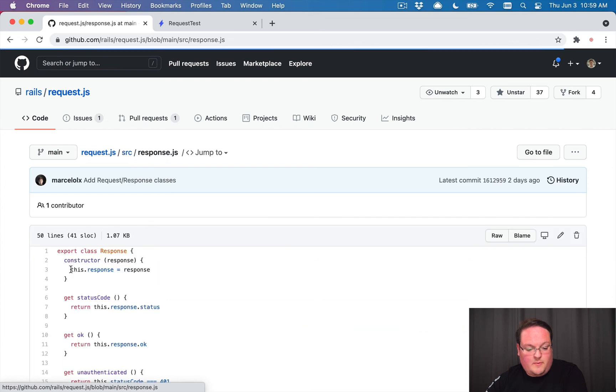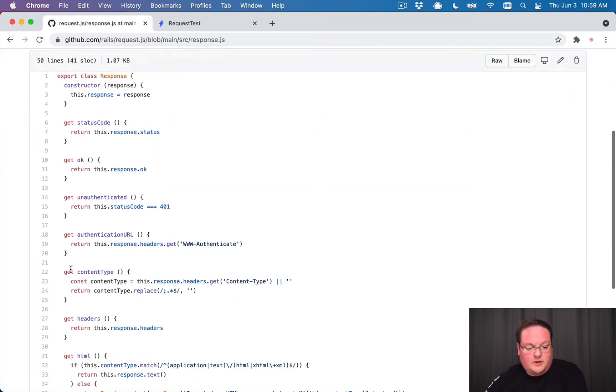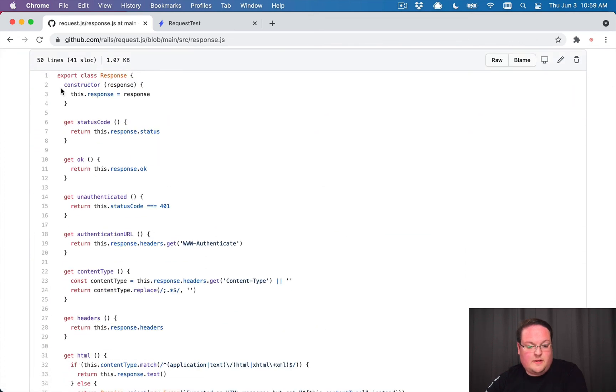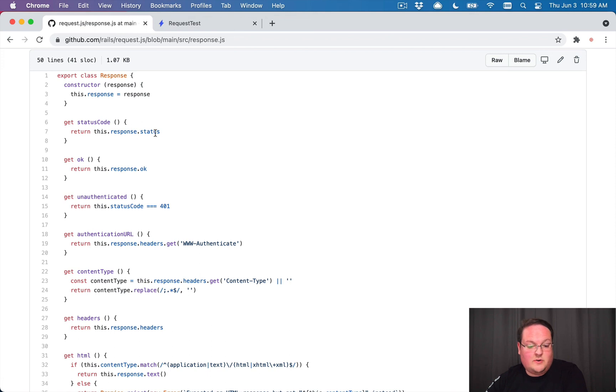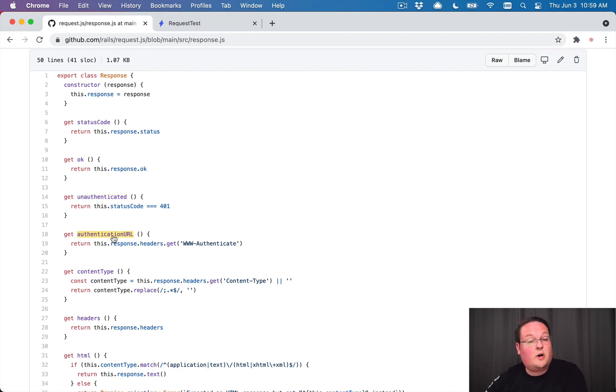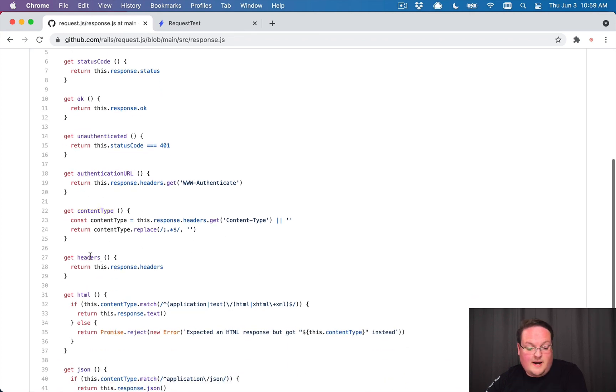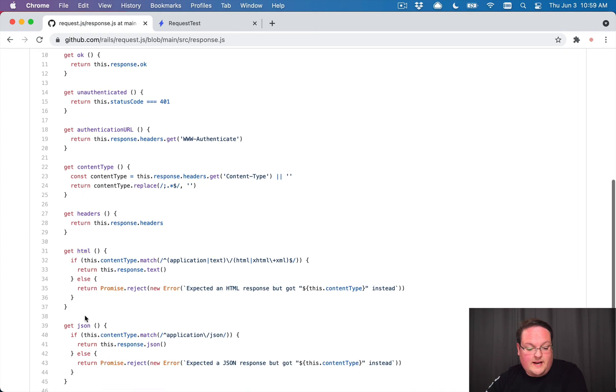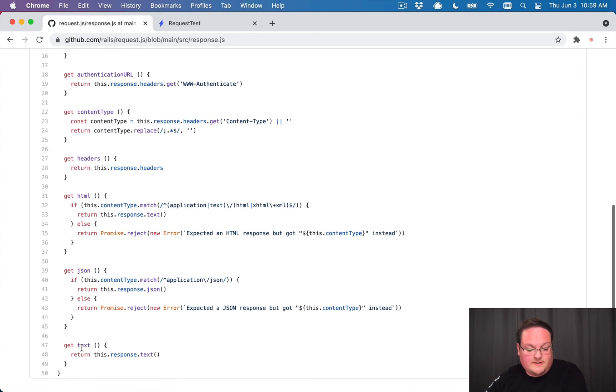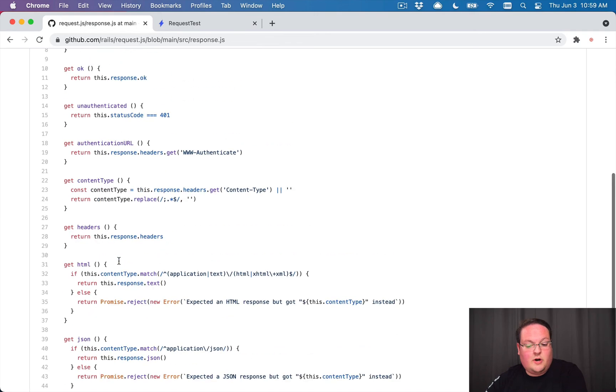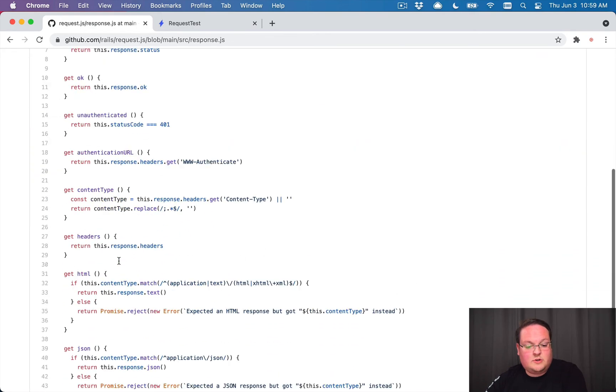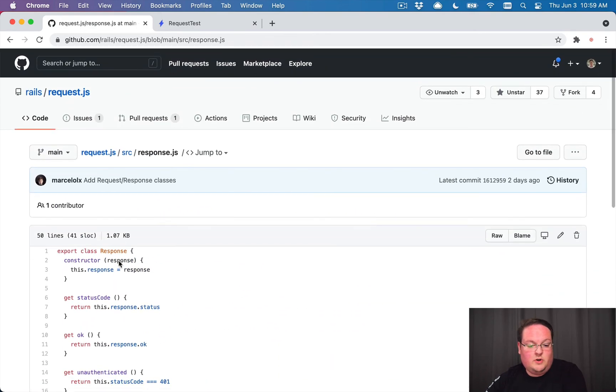And then if we go back to response, you can take a look at this, but this basically is just an organized way of looking at that response. So it says, here's the status code. Was it successful or not? Was it unauthenticated? Was there an authentication URL given? The content type, the headers in HTML and JSON, and the text for that. So all of this is super useful.